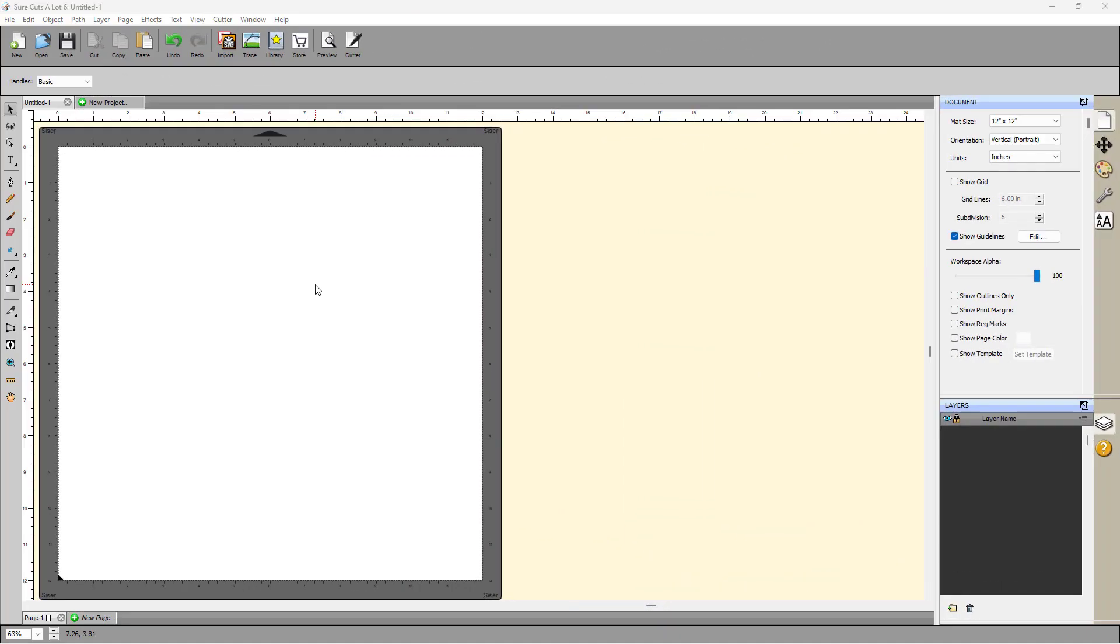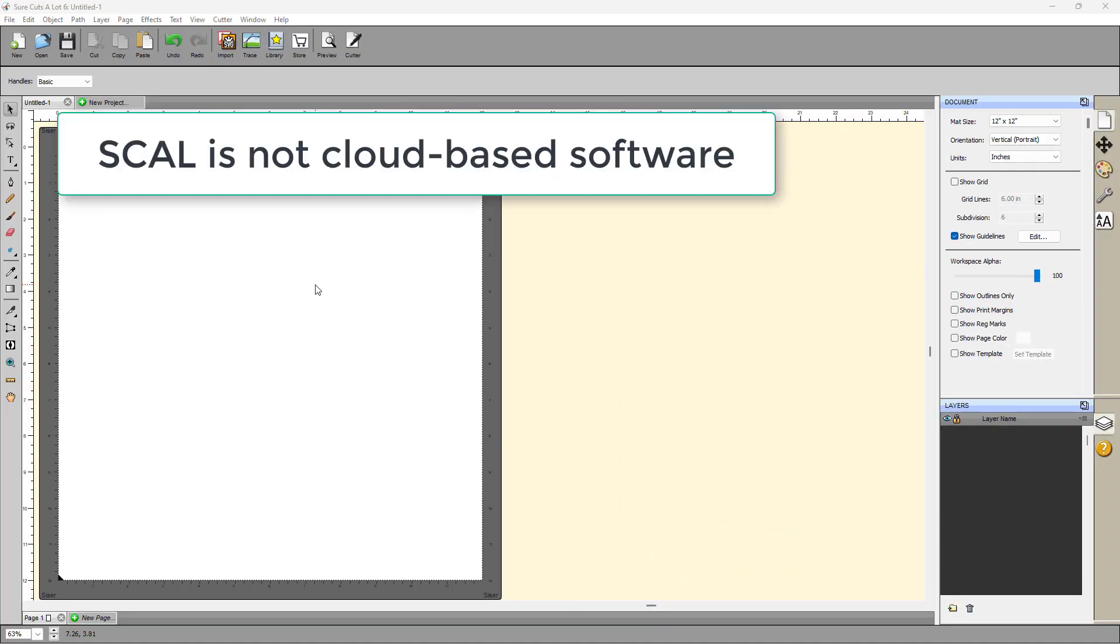So the first thing is that it's not cloud-based. I don't want a cloud-based program. I want a program that's running on my computer so that I don't have to worry about if the Internet goes out that I can't use the software. That's an important one to me.